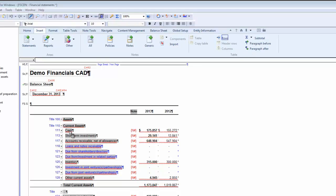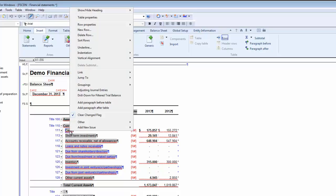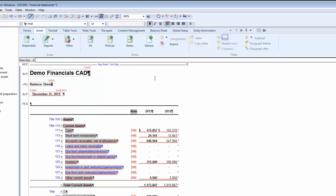Alternatively, I could have deleted a subtotal by right-clicking the subtotal itself and choosing delete subtotal. Both methods work just as well.